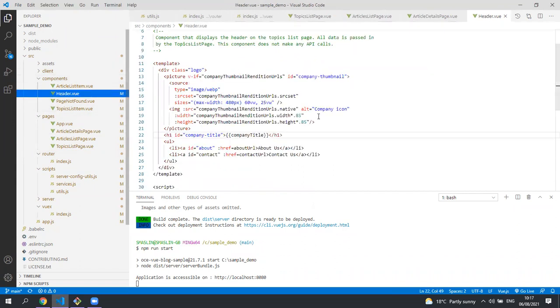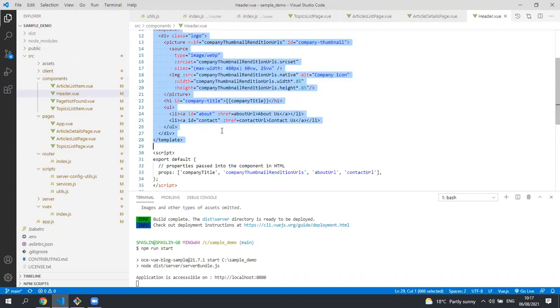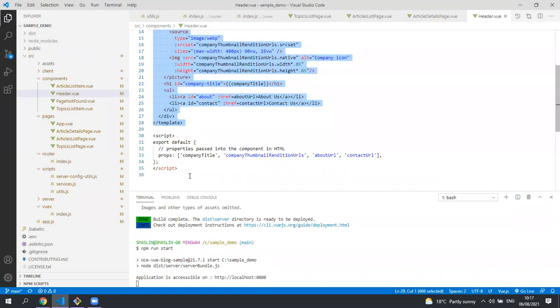Looking at one of the reusable components, the header for example, you can see we've got the markup at the top here, but you can see that there is no logic. All the data is passed into these components.